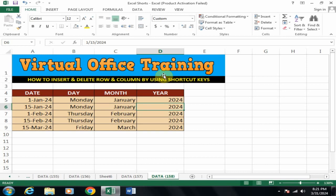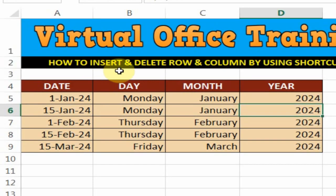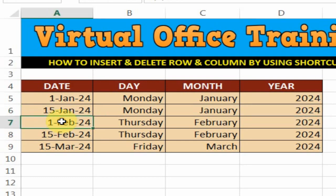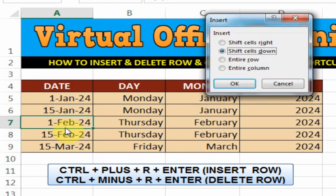Welcome to the virtual office training. Today we will learn how to insert and delete row and column by using the shortcut key. I am here and I want to insert a row above the cell — just press Ctrl plus R, enter. It will insert the row.